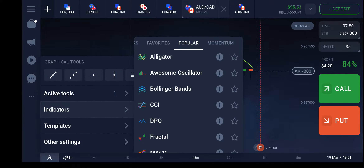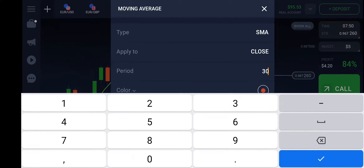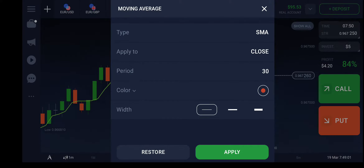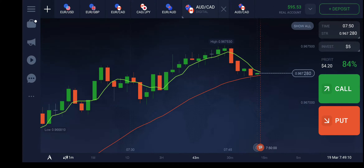This time I'm going to set the period to 30, the type is SMA — simple moving average — and the width to bold, then apply. You can see we are going to meet the intersection here. To support our strategy, I'm going to add another indicator known as parabolic SAR.